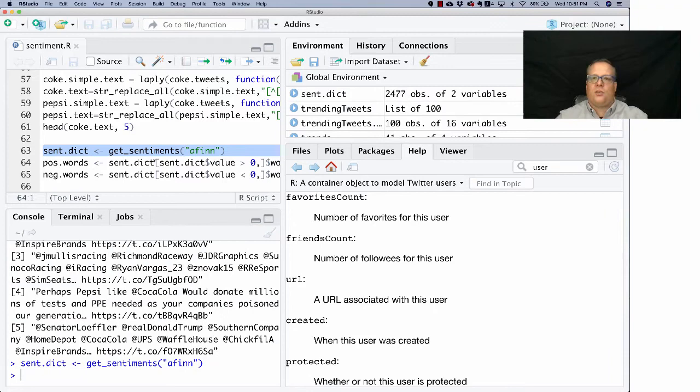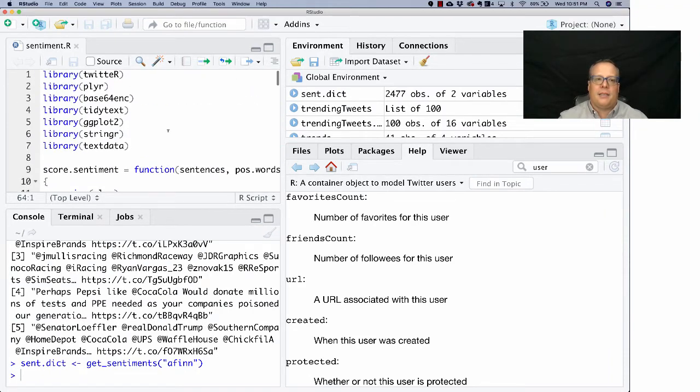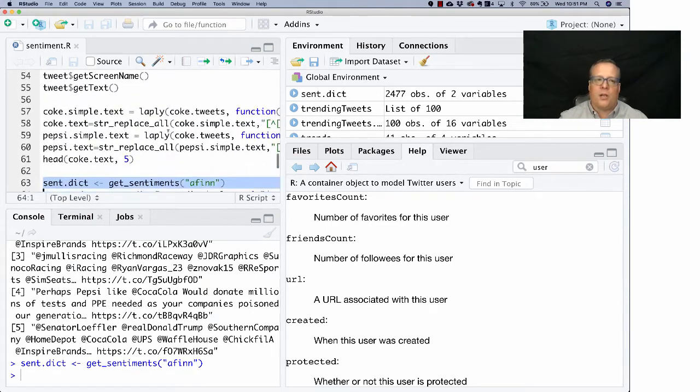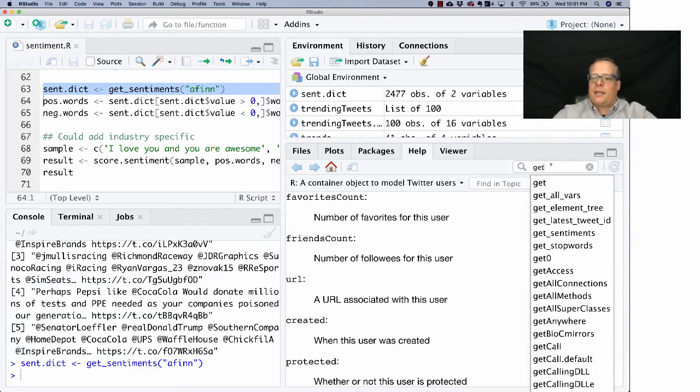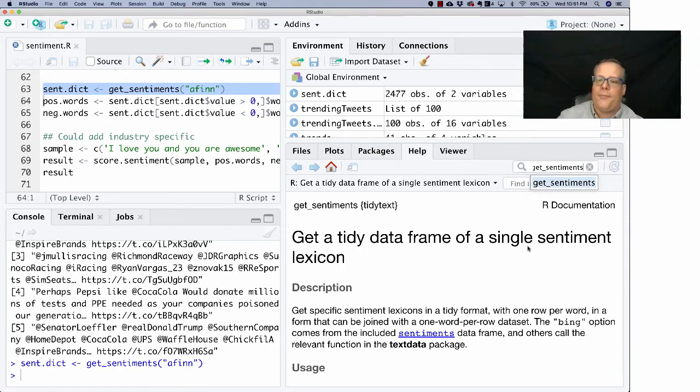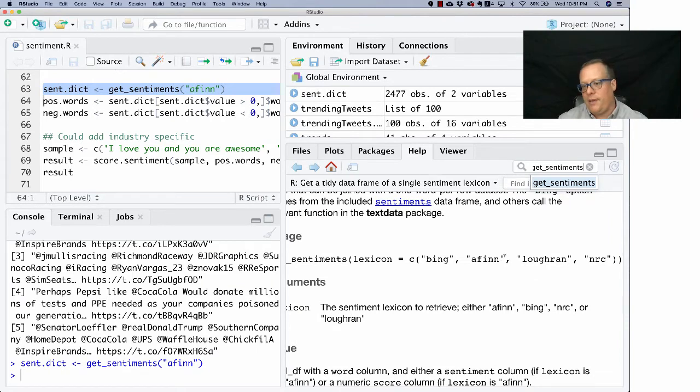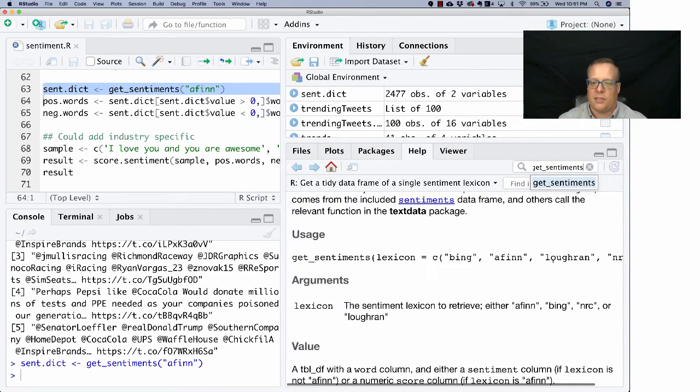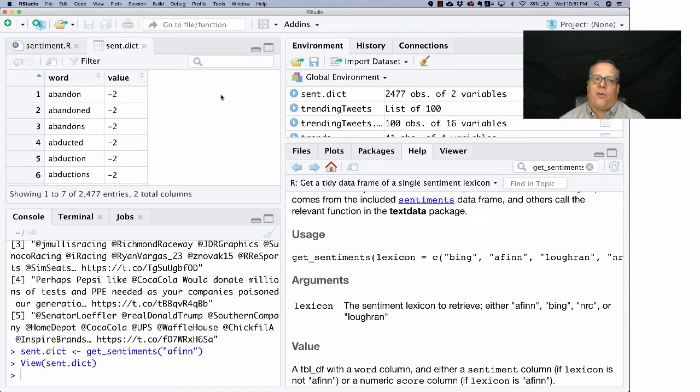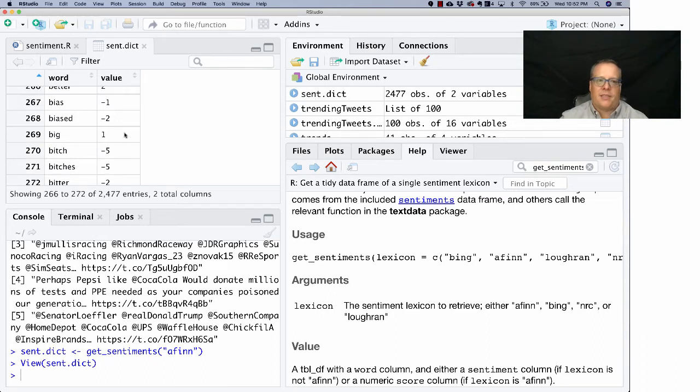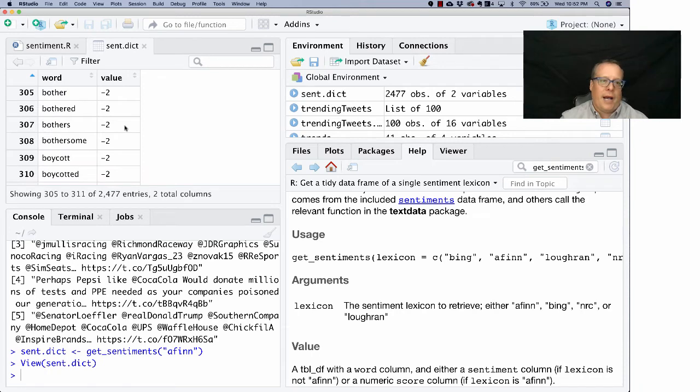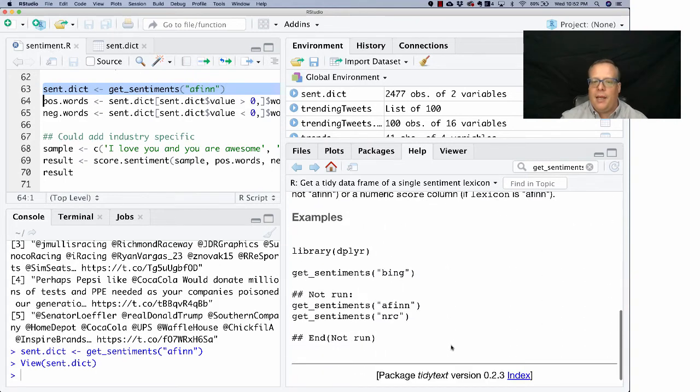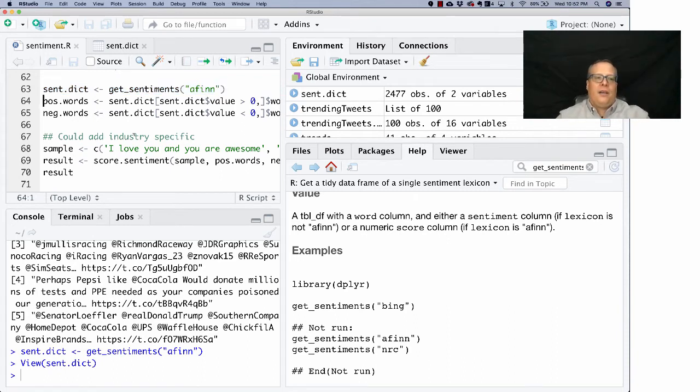Get_sentiments is part of one of the packages that we loaded at the very top—it's tinytext, I thought it was tinytext so I wasn't sure. It will give you the ability to get lexicons like bing, afinn, loughran, nrc—these are different sentiment packages. What does a sentiment dictionary look like? It's very simple. It's just a word and a value, a word and a value. So 'abandon' has a score of negative two, 'big' has a value of one, 'bothers' has a value of negative two. These are all the different kinds of words you might get there, and the afinn package is a pretty commonly used one in sentiment analysis.